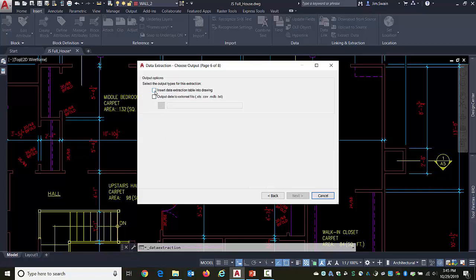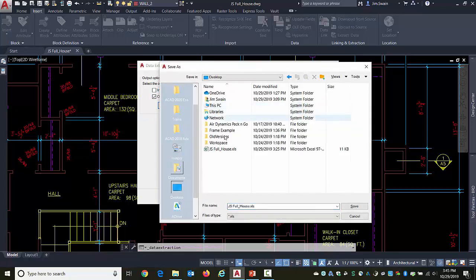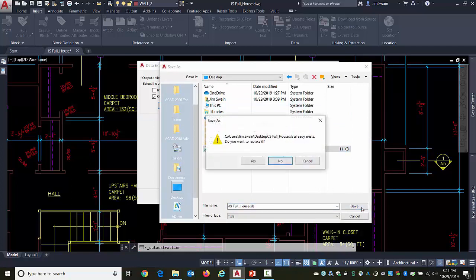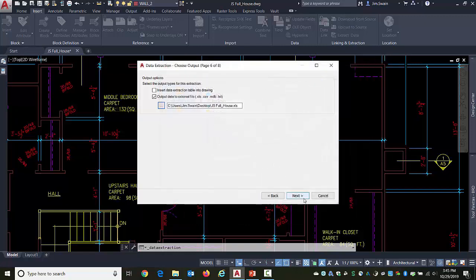And now what I'd like to do is go and kick it out. Now, I can either put it into the drawing as a table or I can send it out as an Excel file or something like that or both. I'm only going to worry about the Excel file. And in fact, I'm going to go ahead and put it out to my desktop. Again, I'm going to get a beep because I've saved it with that name before.